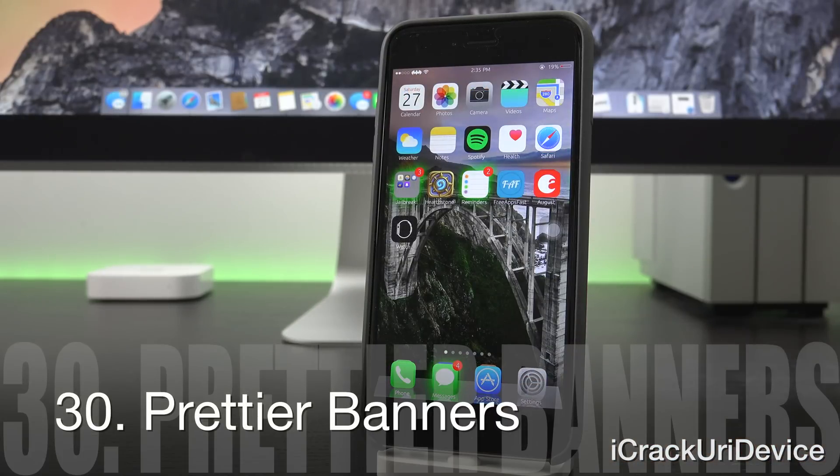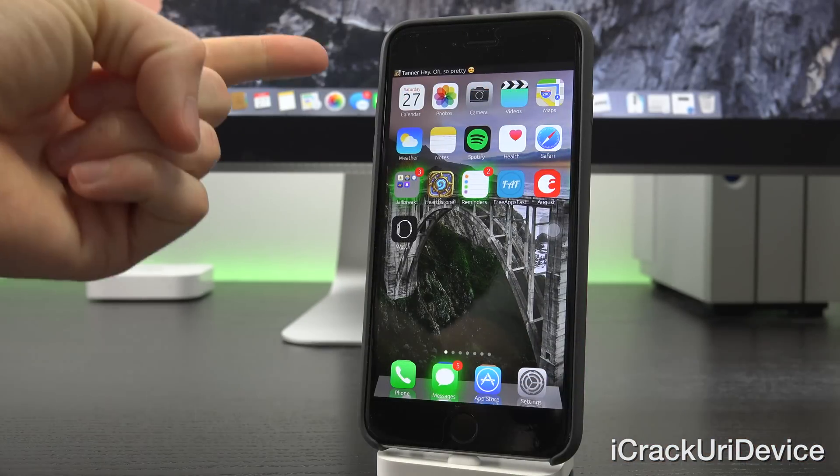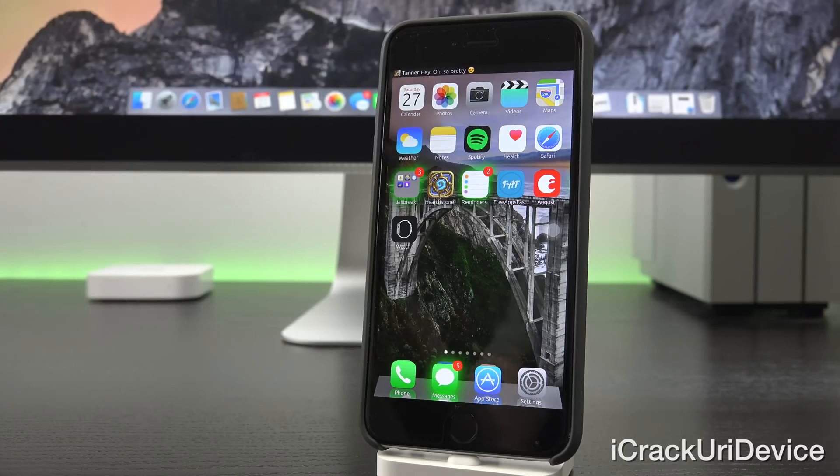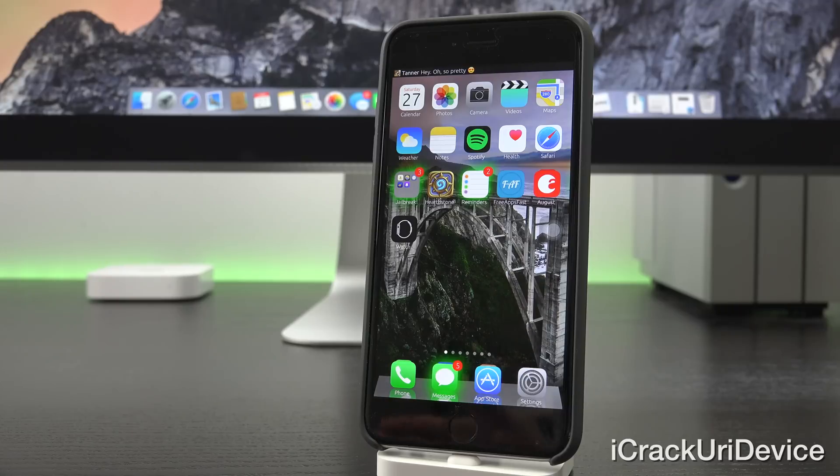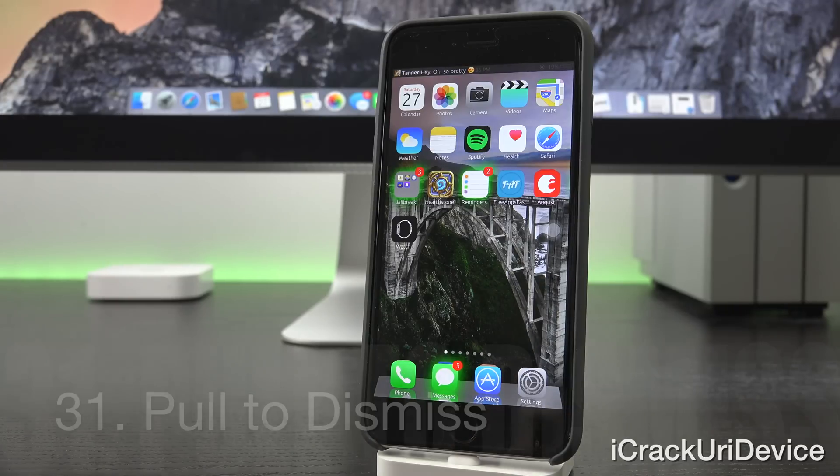Prettier Banners adds contact icons inside of notification banners. As you can see there, I have a lion set for my contact picture. That's just what happened by default, but it displays that there.